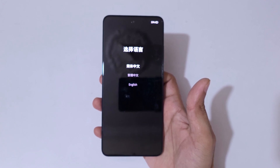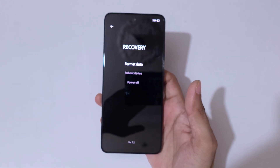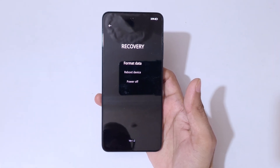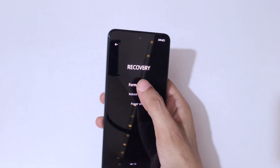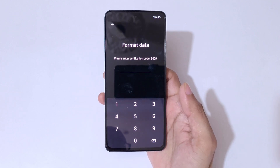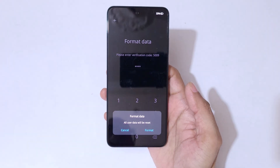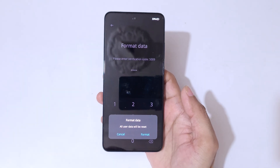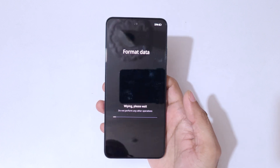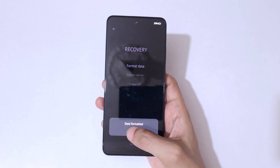Select your language and it will take you into recovery. As you can see, options for 'Format Data,' 'Reboot Device,' and 'Power Off' are available. Tap on 'Format Data.' You'll be asked to enter a verification code — enter 5009. You'll see 'Format Data: all user data will be reset.' Tap on 'Format,' then wait while wiping completes. Once you see 'Data Formatted,' tap OK.